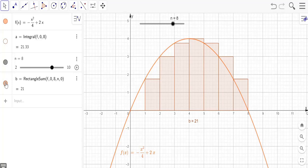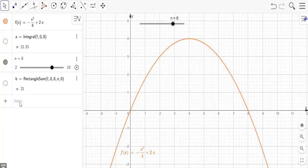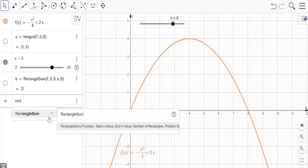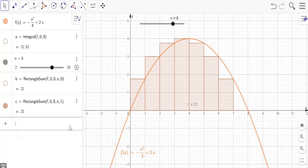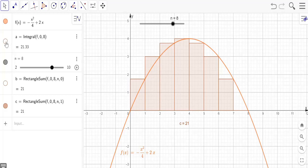For the Right Riemann sum, I'll again use RectangleSum with function f(x), start value 0, end value 8, number of rectangles n, and the position parameter for Right Riemann sum is 1. The Right Riemann sum also gives the area as 21 square units, which is again below the exact value of 21.33 square units — so that is again an approximate value.